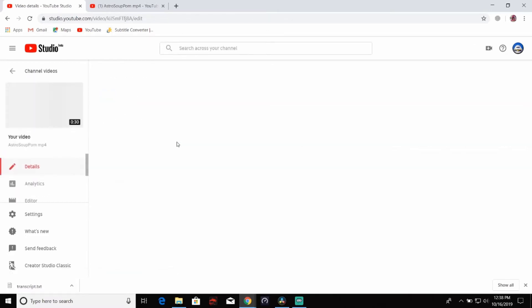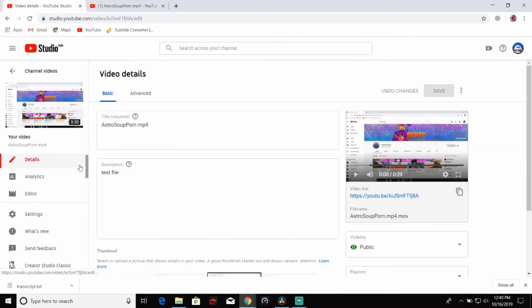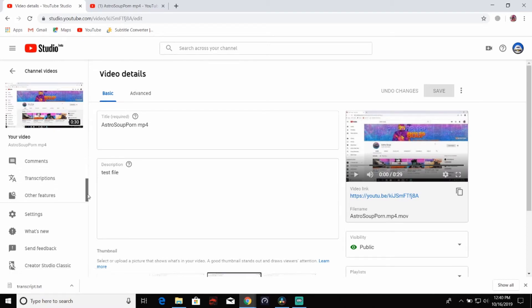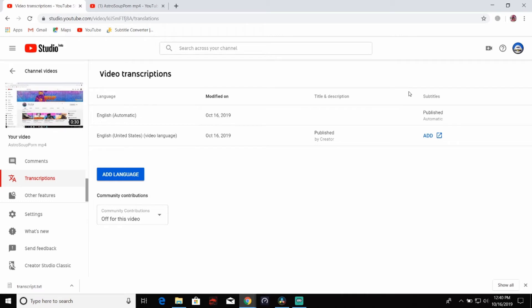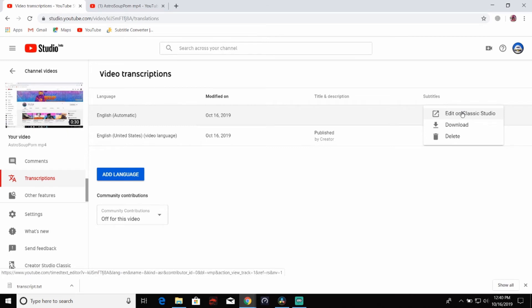After you click on the video, you will see that you are on the details tab here. You want to click on this bar. Scroll down to transcriptions. Click on it. You should see where it says it was published and it's English automatic or whatever language you picked. Go over here. Do you see these three dots? Click on those. Click on edit on classic studio.